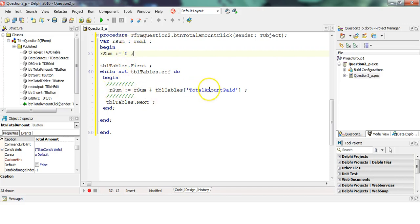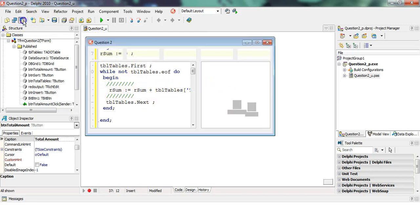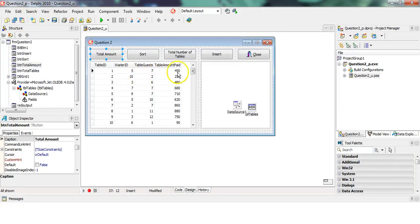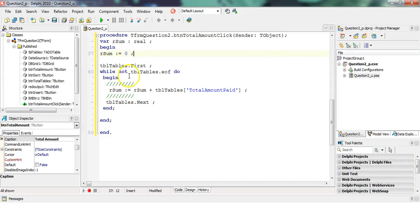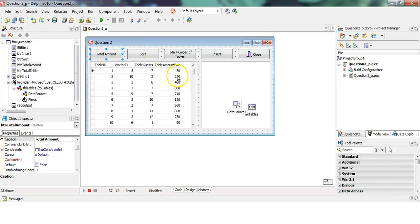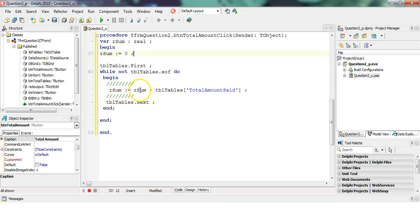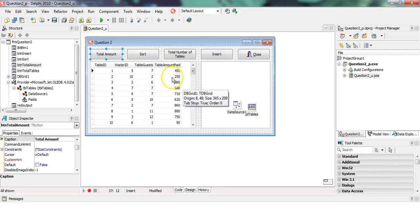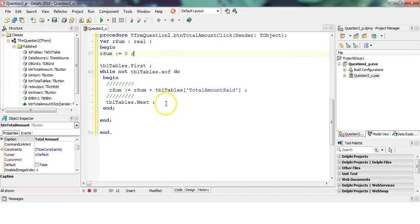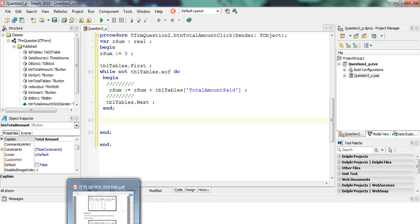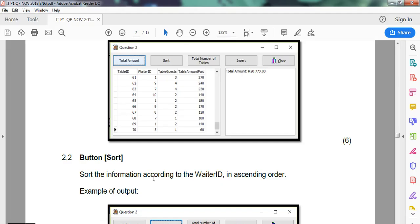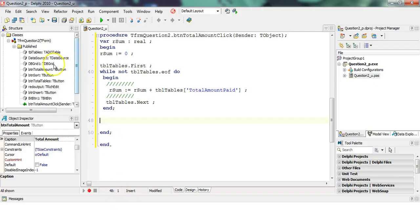The first time it'll be zero plus the amount, which would be 450. Then the second time it'll be 450 plus 250, so that'll be 700. So r sum will be 700. Then the next time, the 700 plus the 480, and so on until it gets to the end. Once it gets to the end, what are we doing? Well, we need to display it in this component.